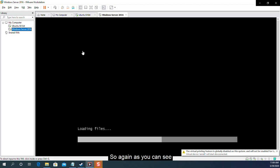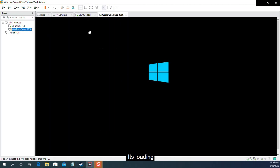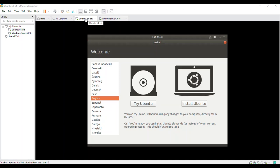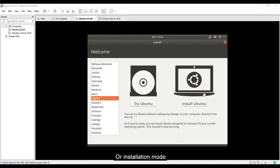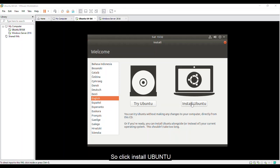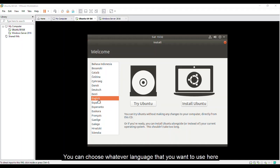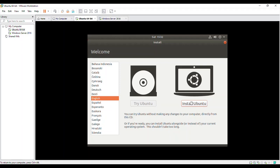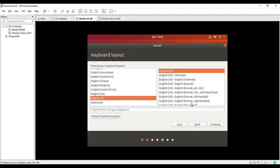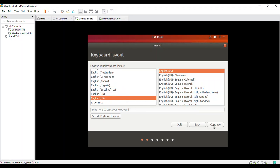So let's start. So again, as you can see, it's loaded. Going back to our Ubuntu, as you can see, you can have a live here or installation mode. So I'll choose the installation mode. So click install Ubuntu. By the way, you can choose whatever language that you want to use here. But of course, I will use English as of now. Install it. Here's the keyboard layout. Again, English for that. Continue.